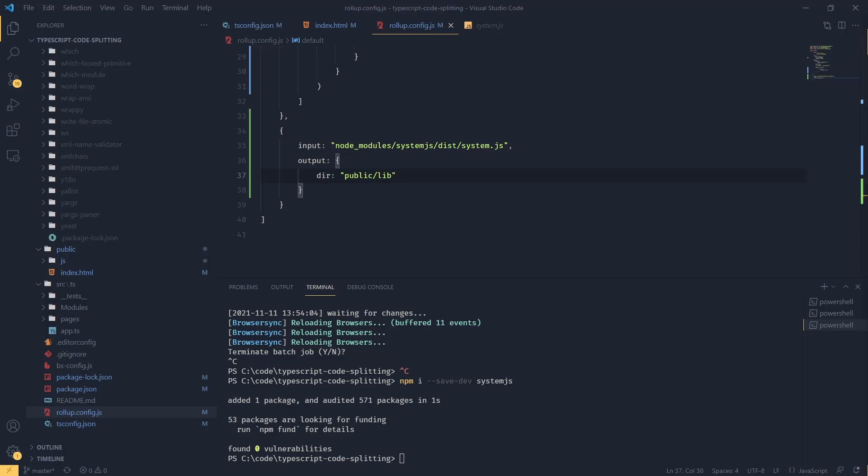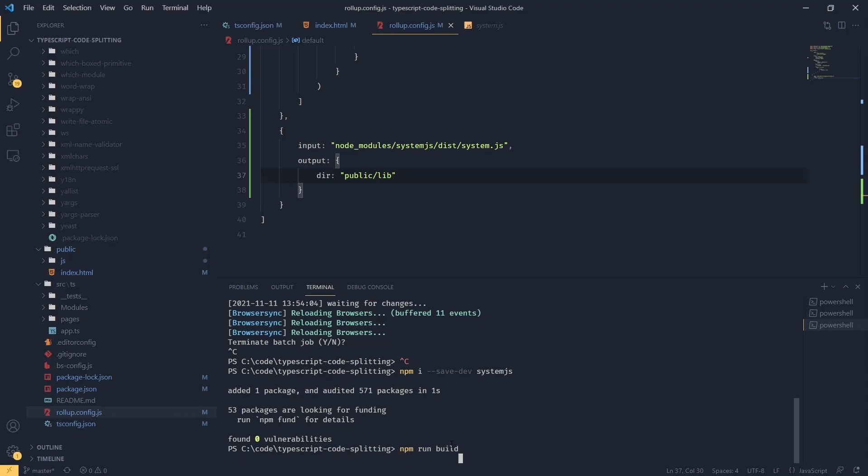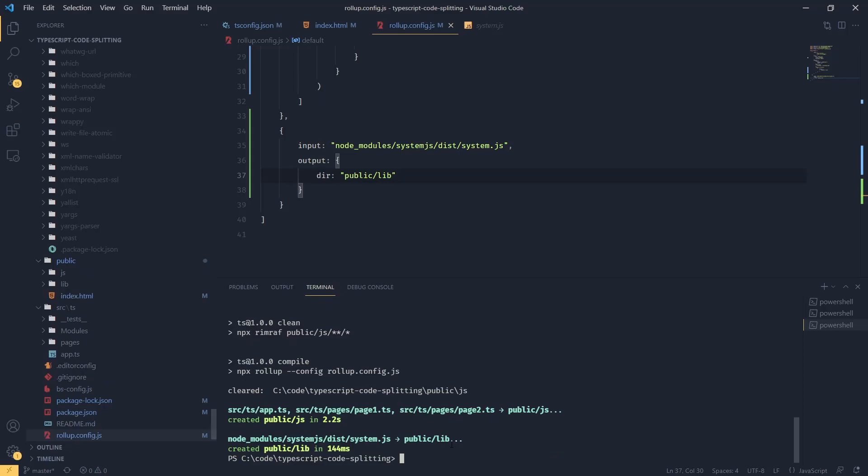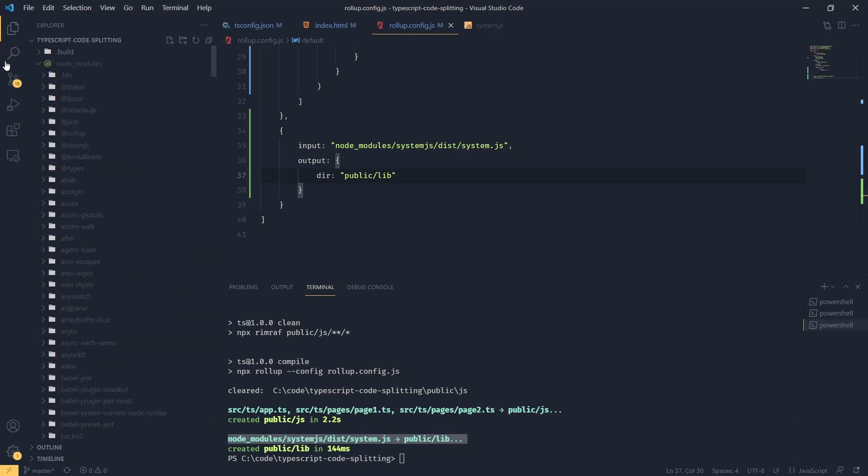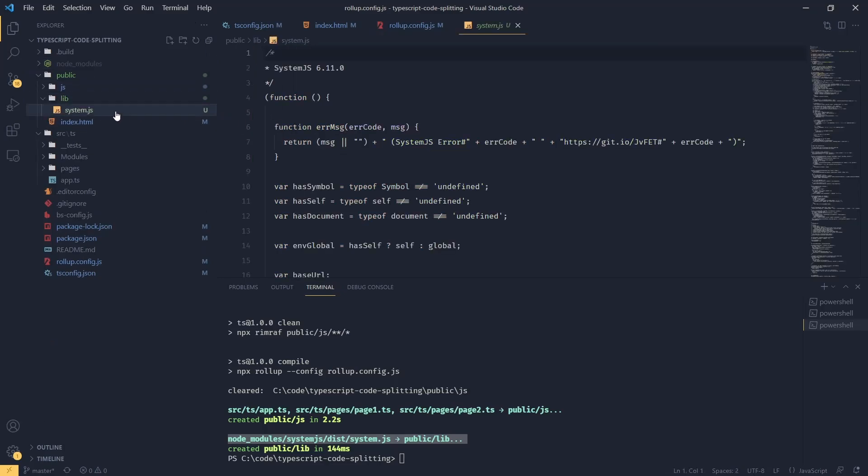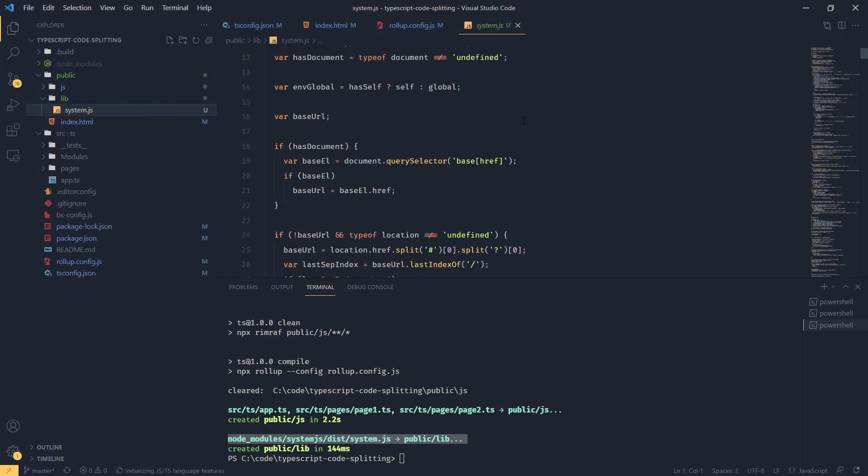So now if we try to run our build with npm run build, we will see that rollup is actually taking system.js and placing it into public/lib. So if I go back to my directory structure, there it is. So we've got our lib folder and we've got our system.js.